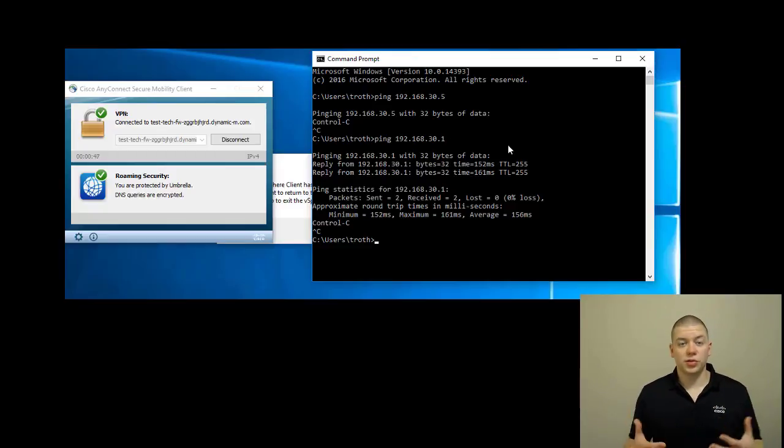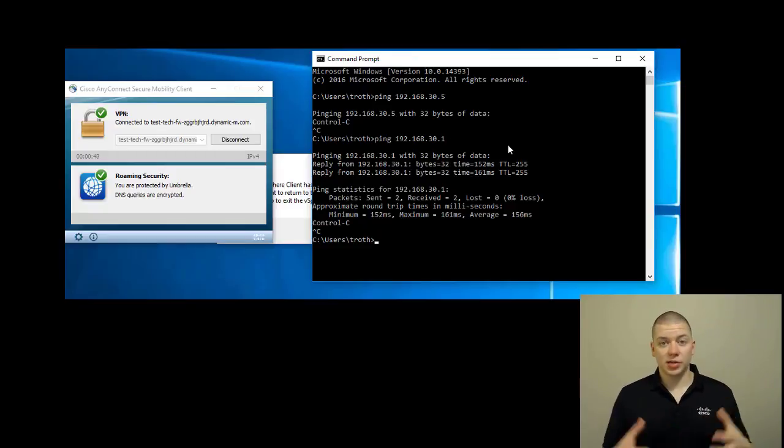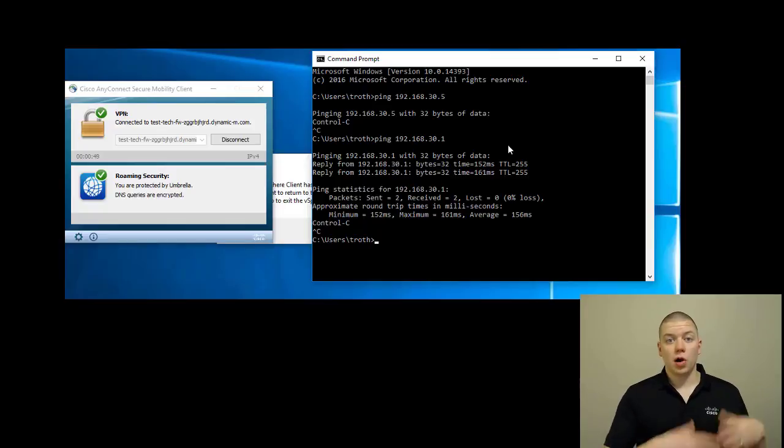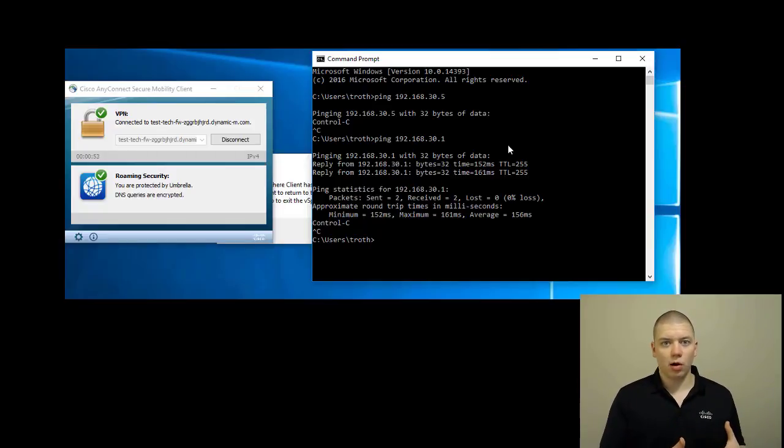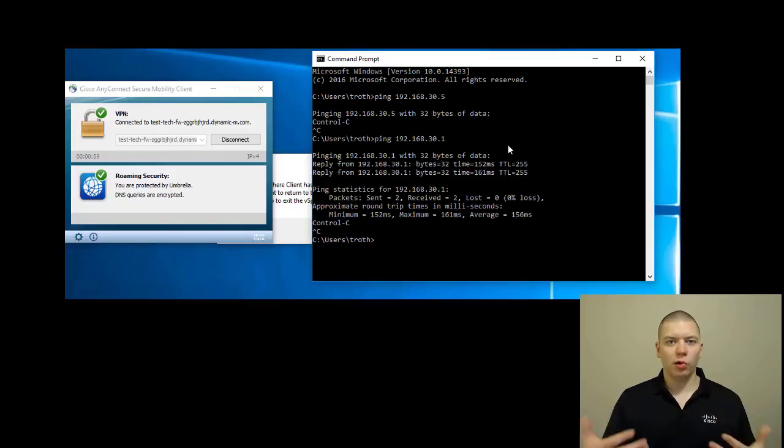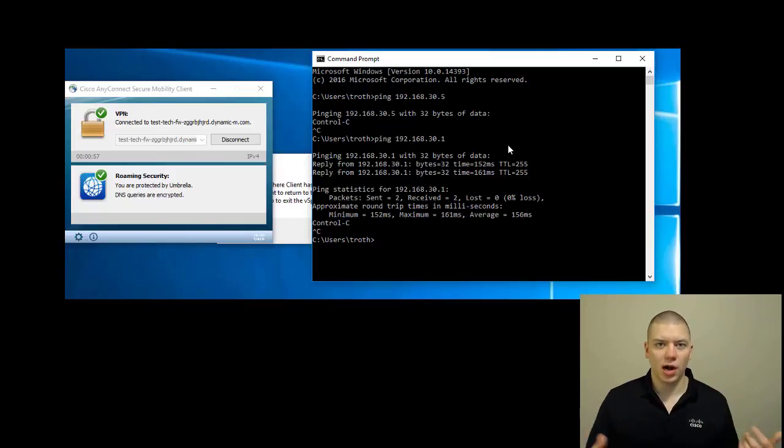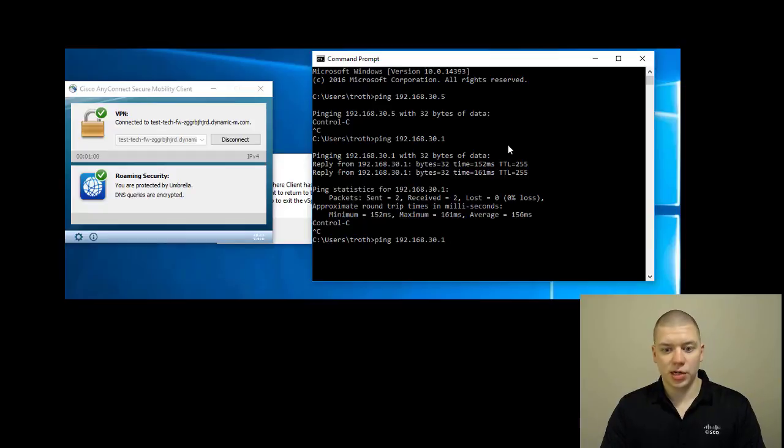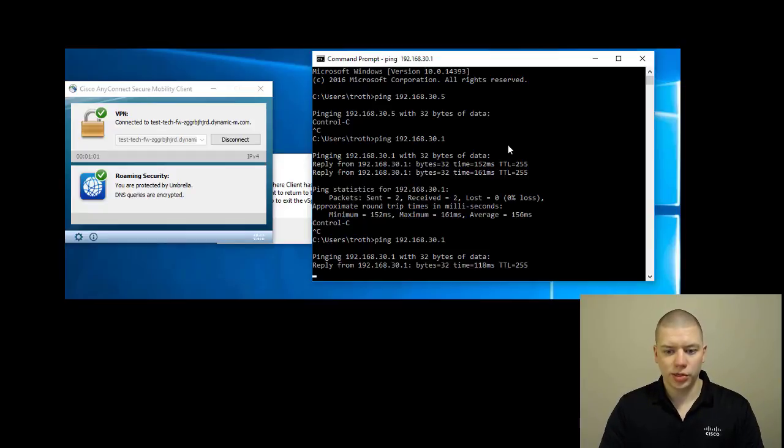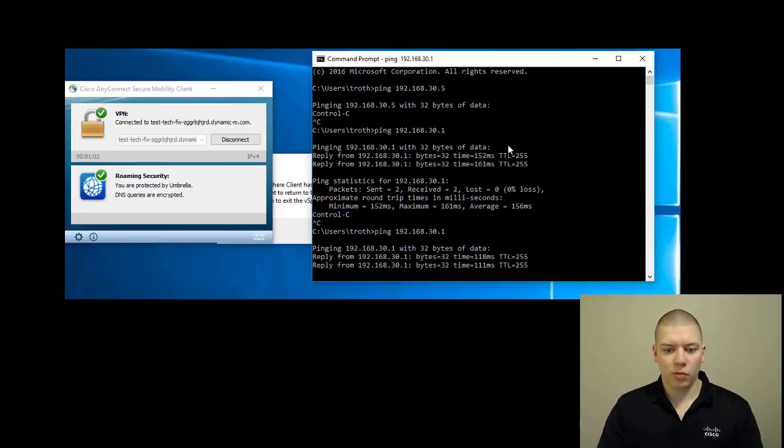As you can see, we are connected to our ASAV VPN concentrator through our MX firewall. All we did was call the dynamic hostname on the Meraki MX, and we can access internal resources successfully.